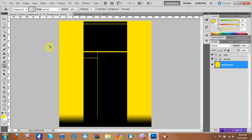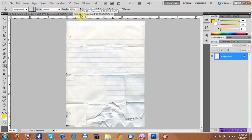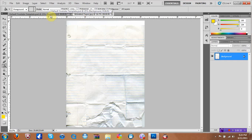If you don't have templates like the partner default one, I'm going to put the link to download it. You also need a wrinkled paper — I'm going to put the link to download that too, or you can just go to Google Images and type in 'wrinkled paper'.